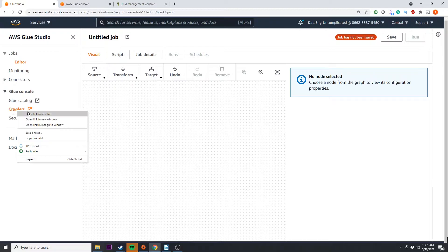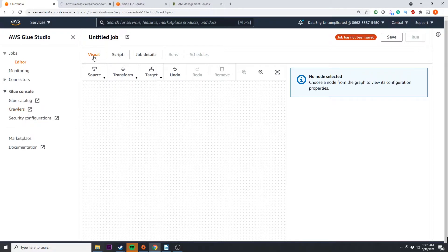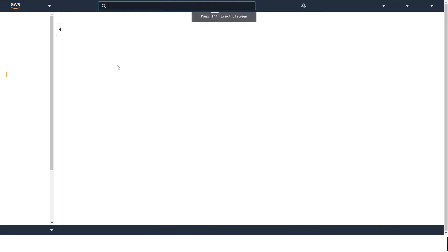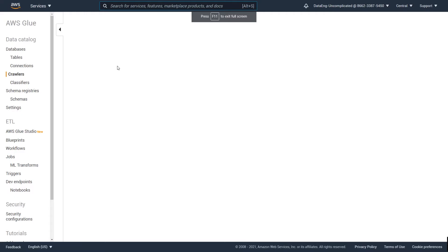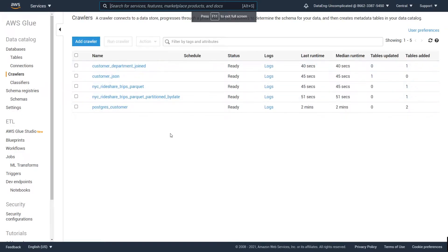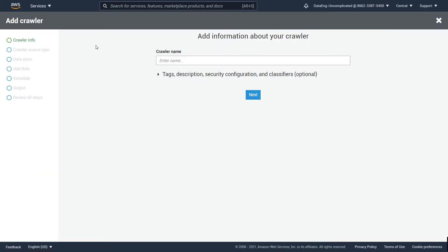I'm going to right-click on Crawlers on my left-hand side and open this in a new tab. By using a crawler to add our DynamoDB table, it's going to dynamically add the schema based on our data. I'm going to go to add a new crawler and give the crawler a name.